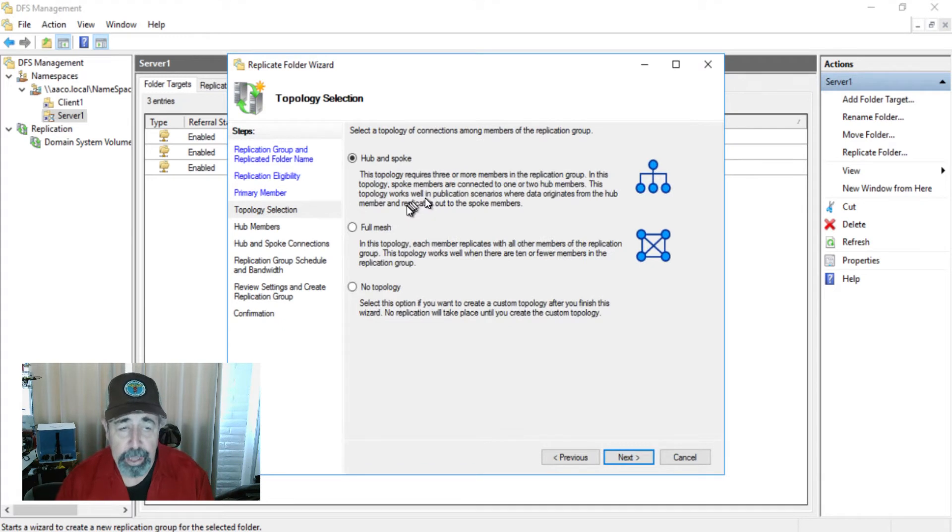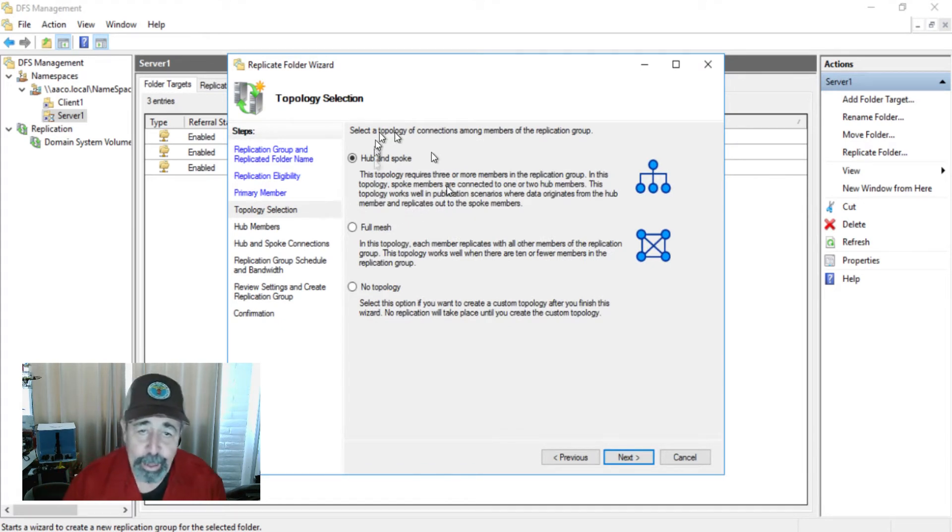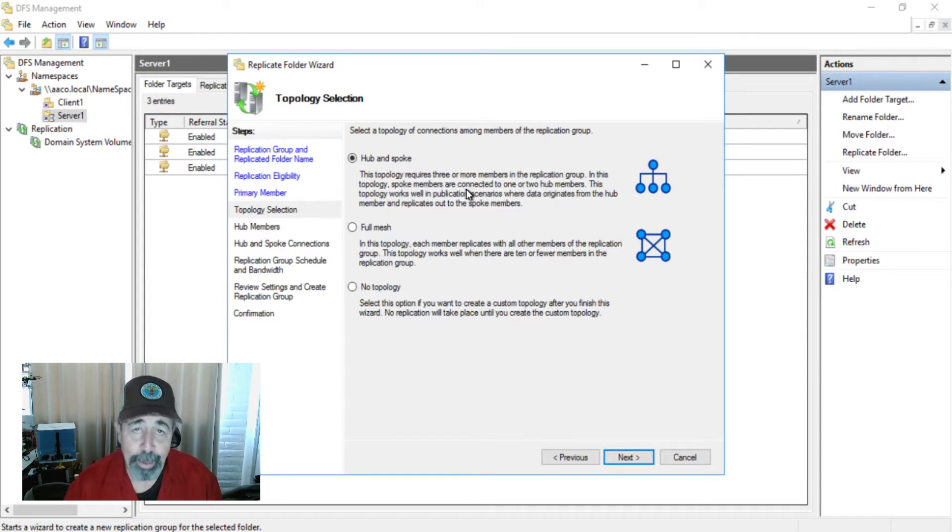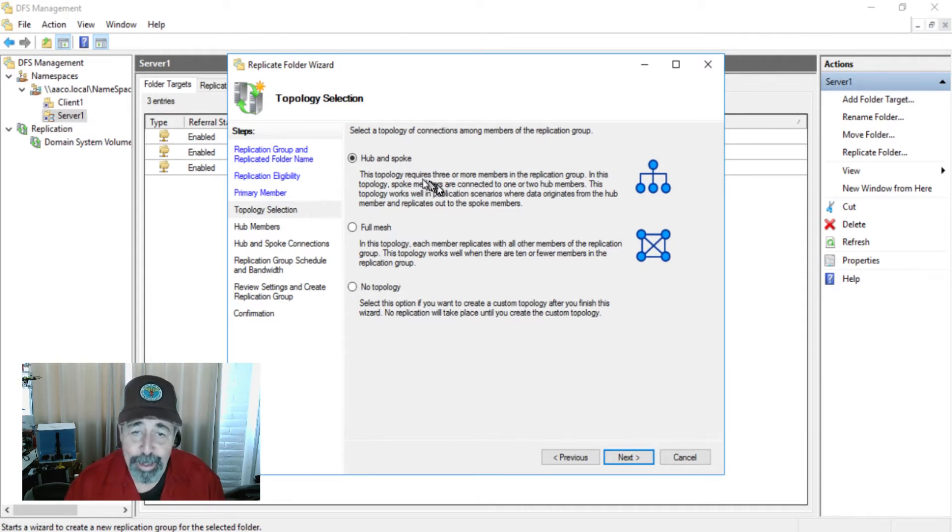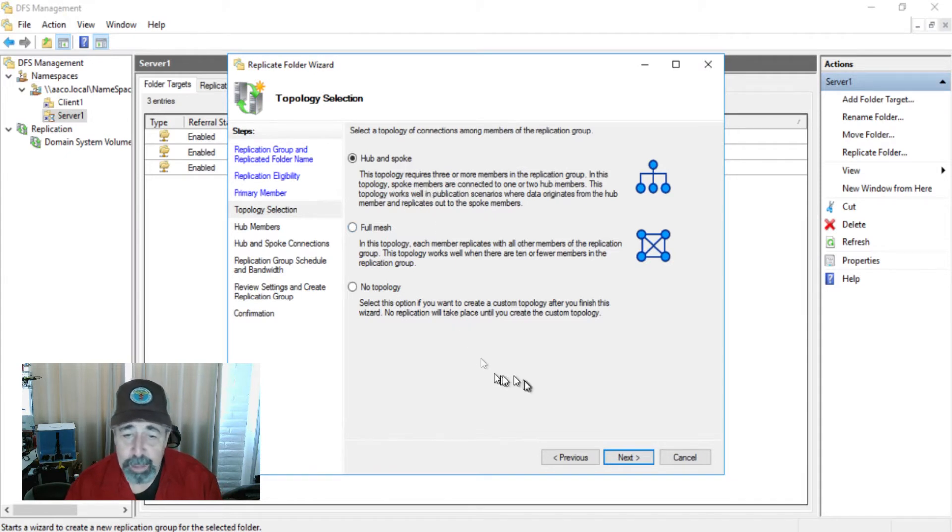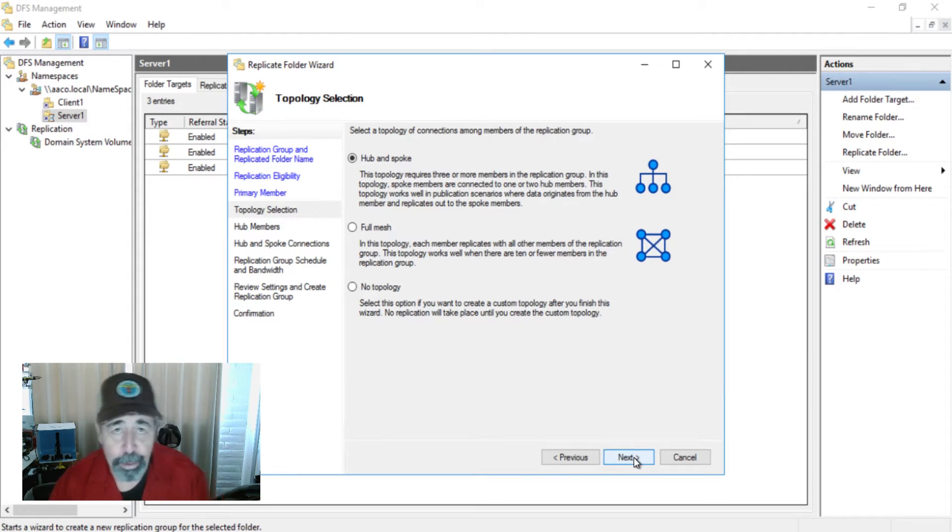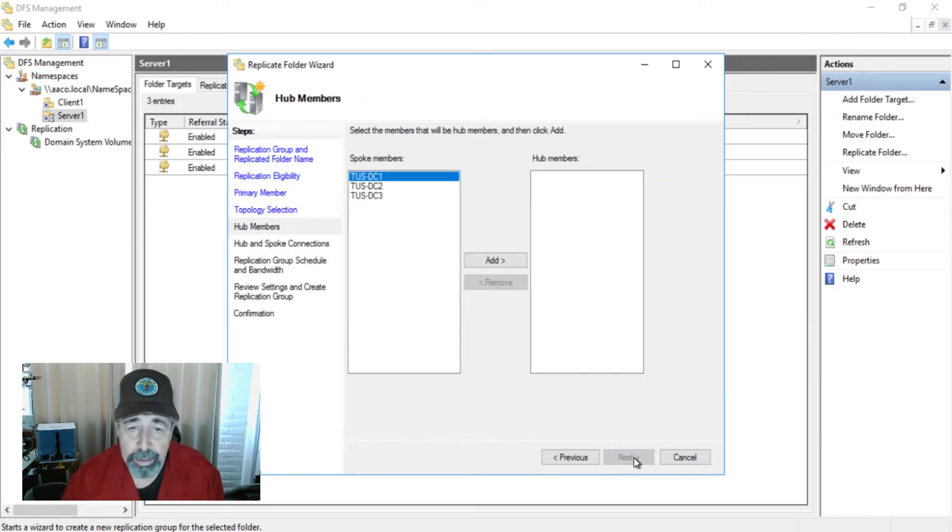That's only because I only had two servers. It requires three or more members before you can even configure a hub and spoke. Well, that makes sense. Just want to let you know if you only got two and you're looking to click hub and spoke, you're not going to be able to. So let's take a look now.